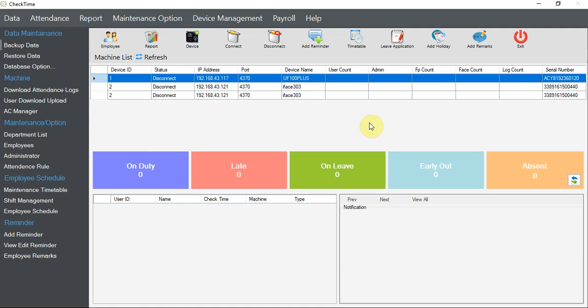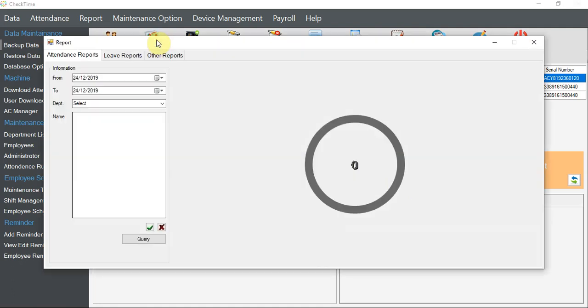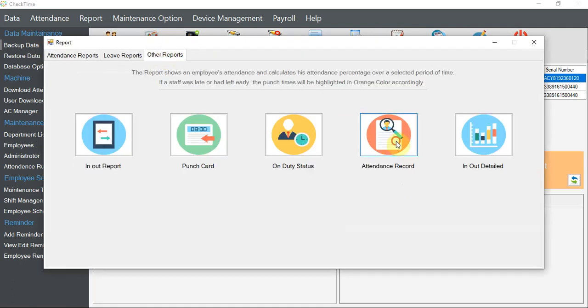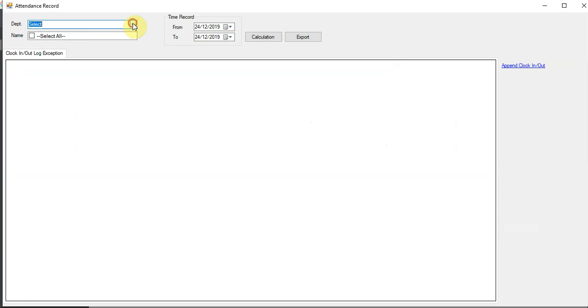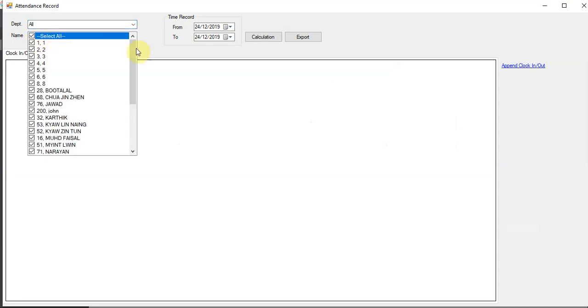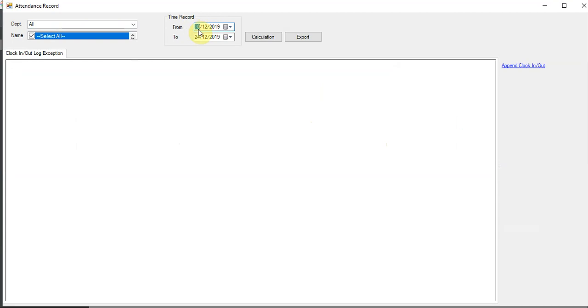I'm going to talk about how to edit your time attendance clock. Some HR people want to change a time - you can do it by clicking on Report, then Other Report, then select the Attendance Record. Select all, and set a period, for example from 01/11 to 01/12, then calculate.